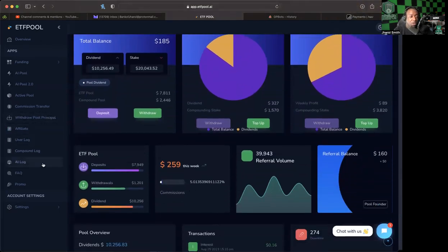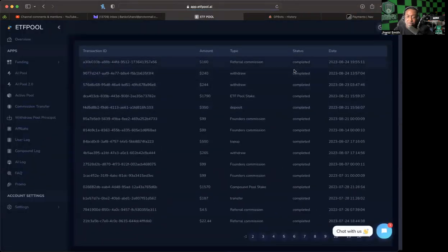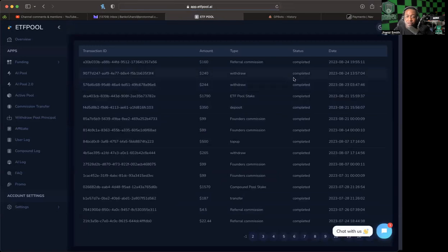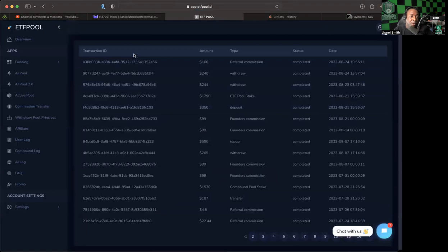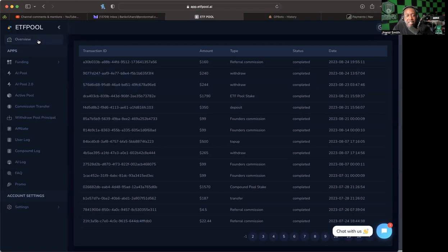As a matter of fact, if I go to my user log, I believe is where it is, I should be able to see two withdrawals that I've done over the past two days and they have been completed and they have come to my wallet. So I'm excited about that. That's worth clapping up. Why not?